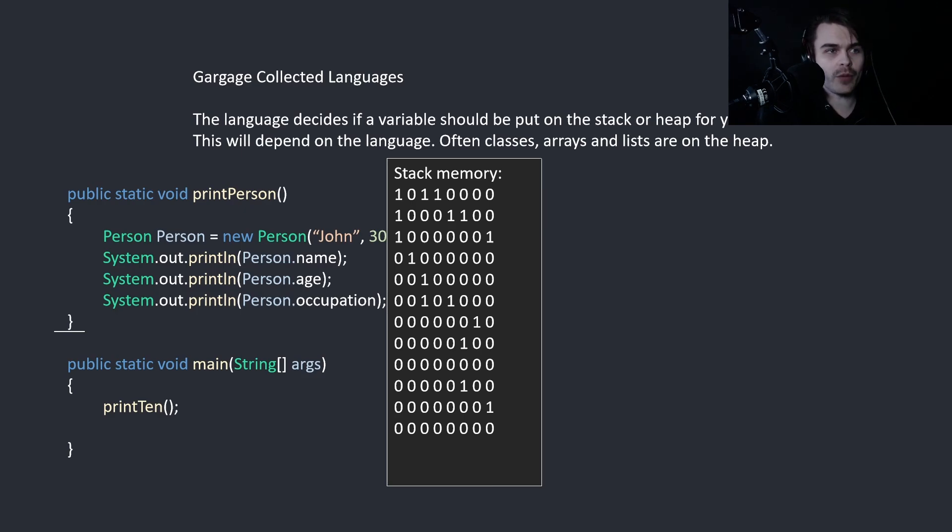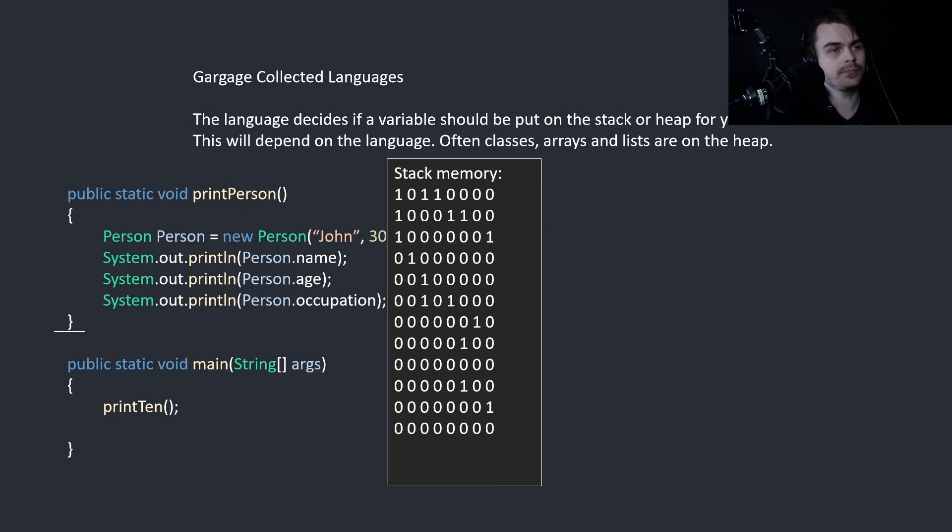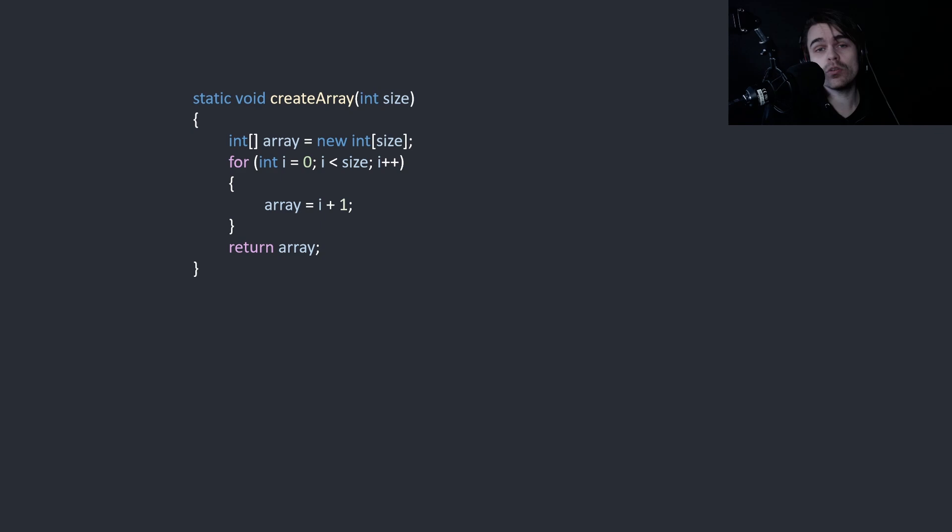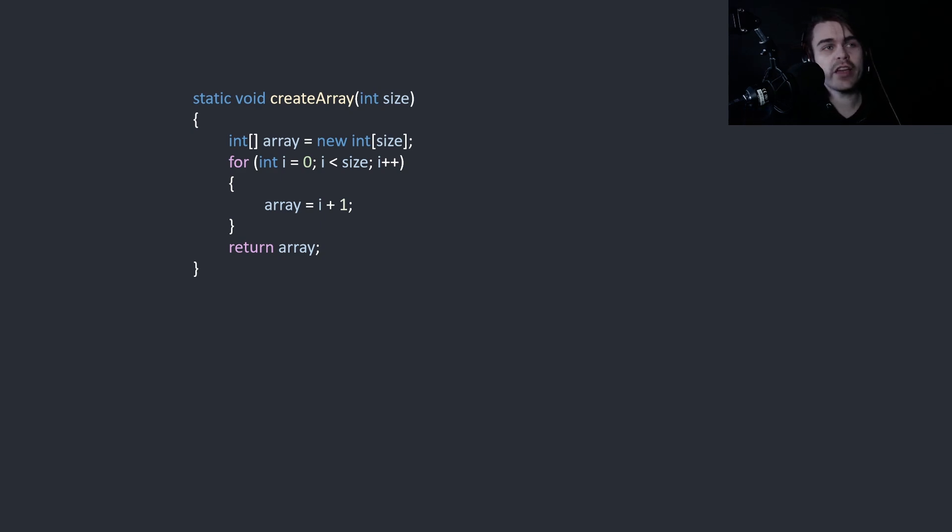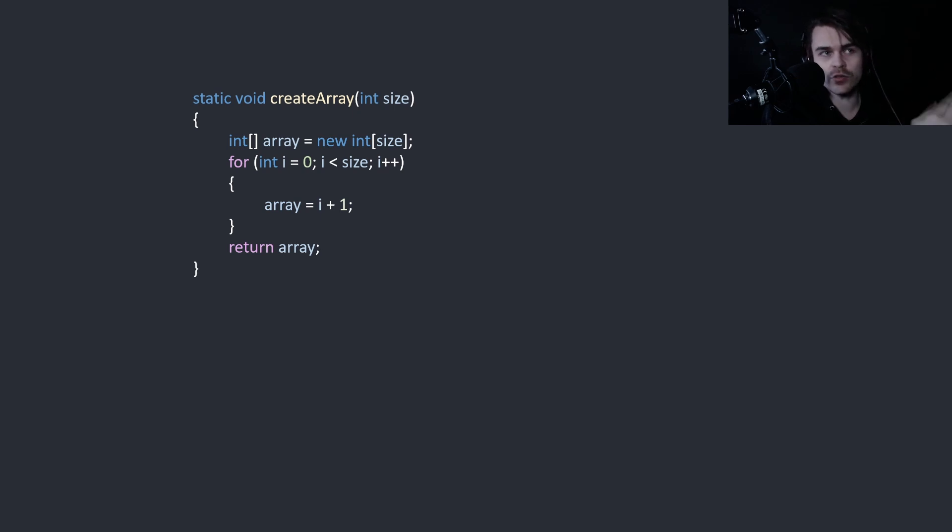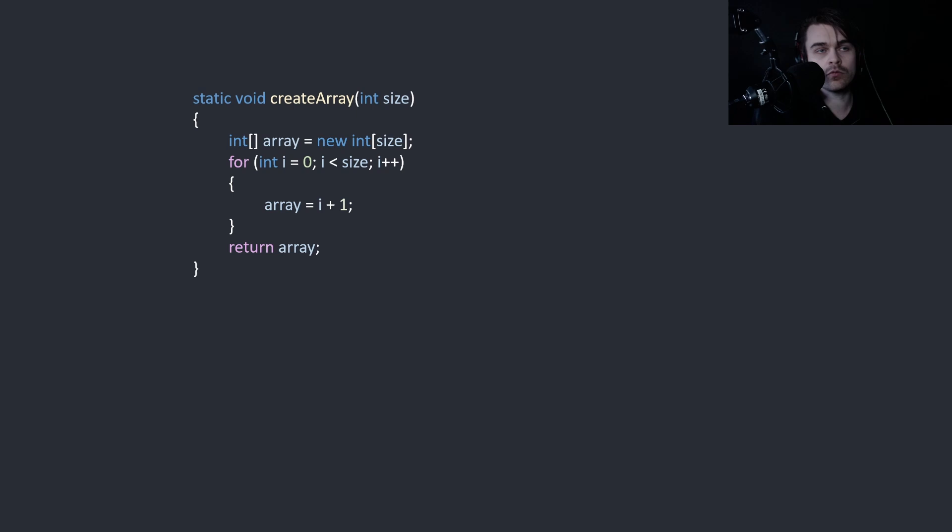Luckily, in garbage collected languages, you don't have to deal with this and it does it for us. So also arrays will be on the heap. The reason arrays will be on the heap is generally they can use compile time known values, but you can also use runtime known values as well.